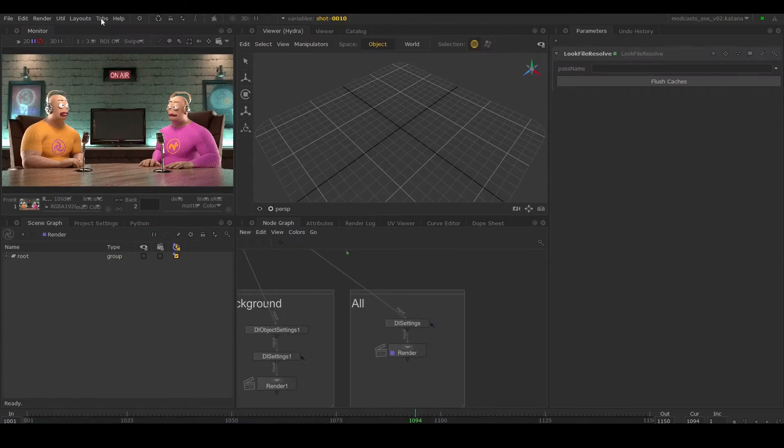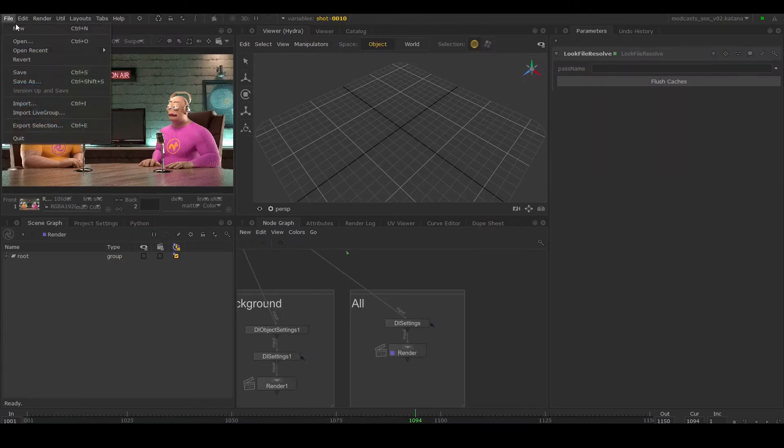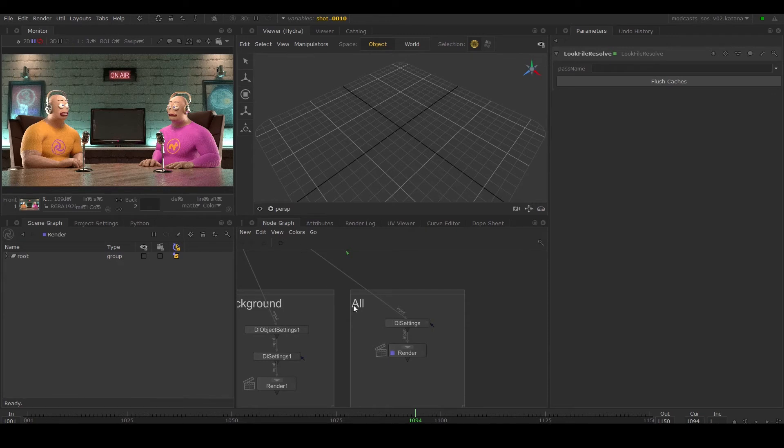You need to make sure your Katana scene has been saved. You can even run this with Katana open, so don't worry about closing it if you still want to access your scene.